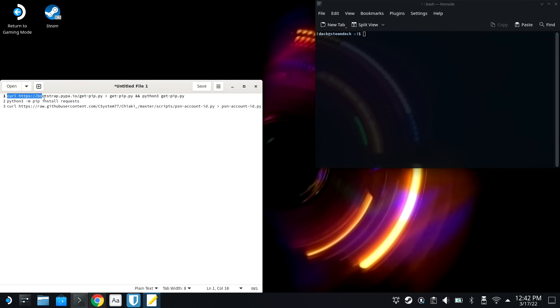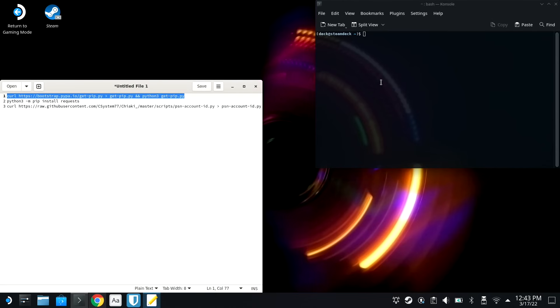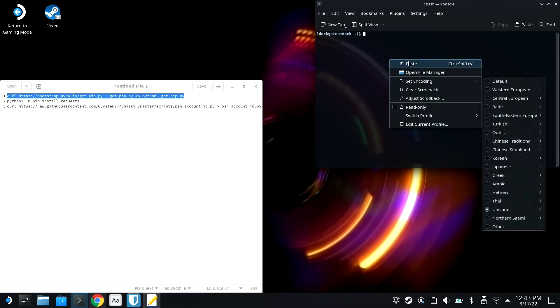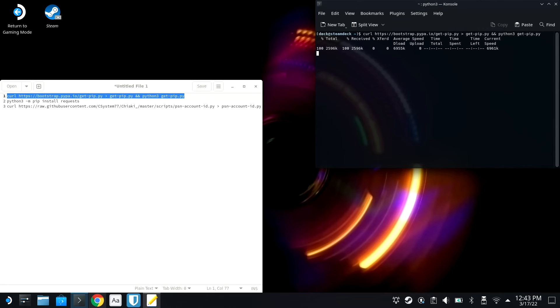We're gonna copy this curl command, and we're gonna paste it into our terminal. Now you don't typically want to copy and paste random commands you find on the internet, but this is, you know, we're gonna do this together. This is not a big deal. Go ahead and do this. So we're gonna hit Enter.